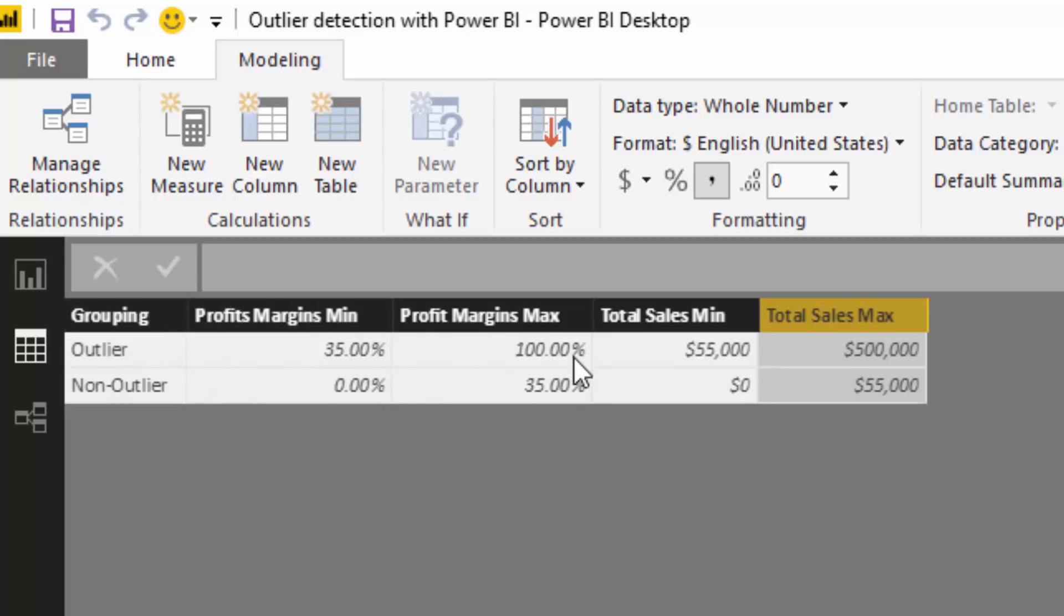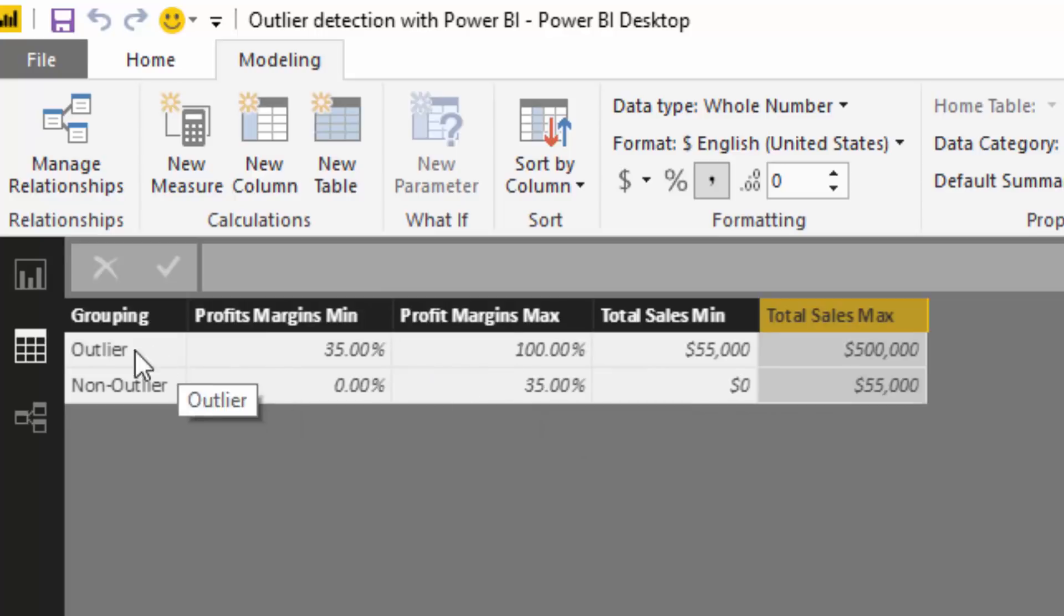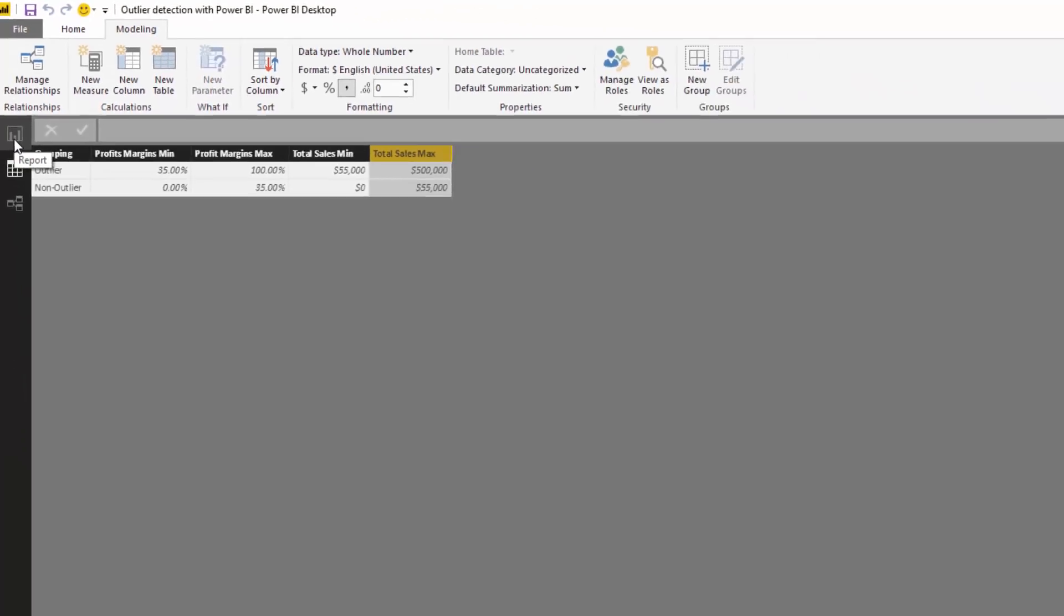And I'm going to show you how we can create formulas which iterate through this table and evaluate is a particular customer, do they match out to this logic, to the outlier logic or the non-outlier logic?